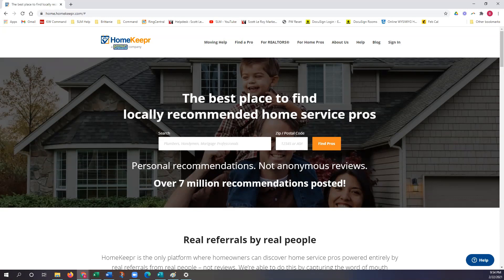They also provide a self-populating blog that is compatible with your Command website. This blog will automatically post two to three articles a week, which are all geared towards real estate, such as helpful tips, do's and don'ts, things that your clients may need to know going through that buying or selling process. So today's class is going to be completely through the Homekeeper platform.